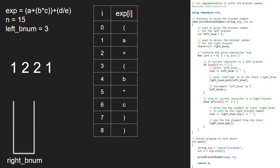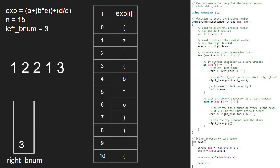i becomes 9 and exp at i is not a left or right parenthesis, so we omit it. i will be 10 and exp at i is a left parenthesis. The if condition gets satisfied and we print left_bnum which is 3 and push 3 into the stack. Next, we increment left_bnum. For iterations 11, 12, and 13, the if and else-if conditions will not get satisfied.